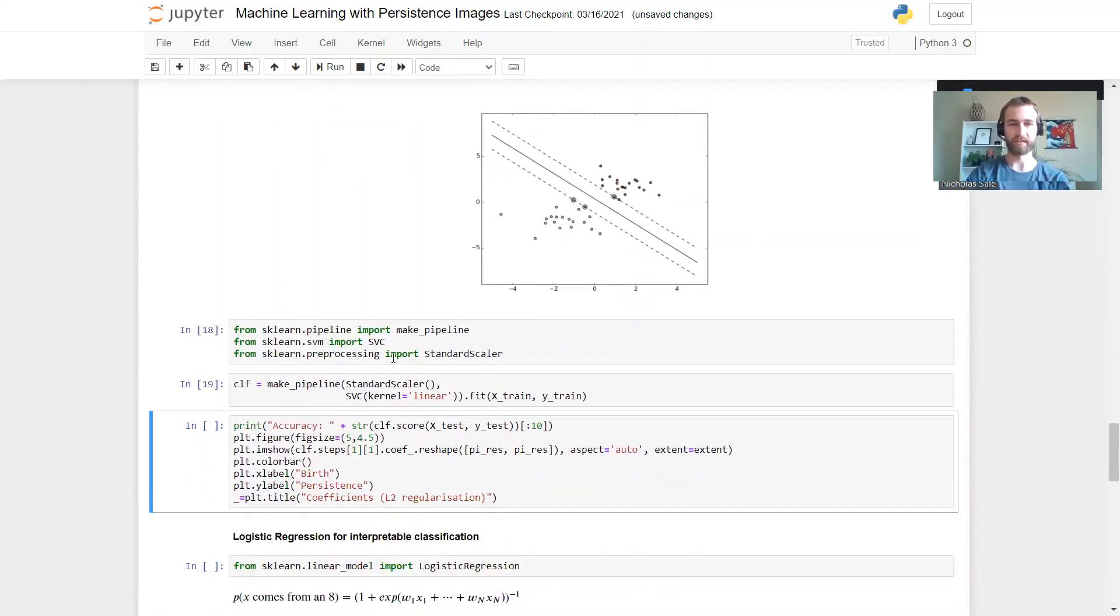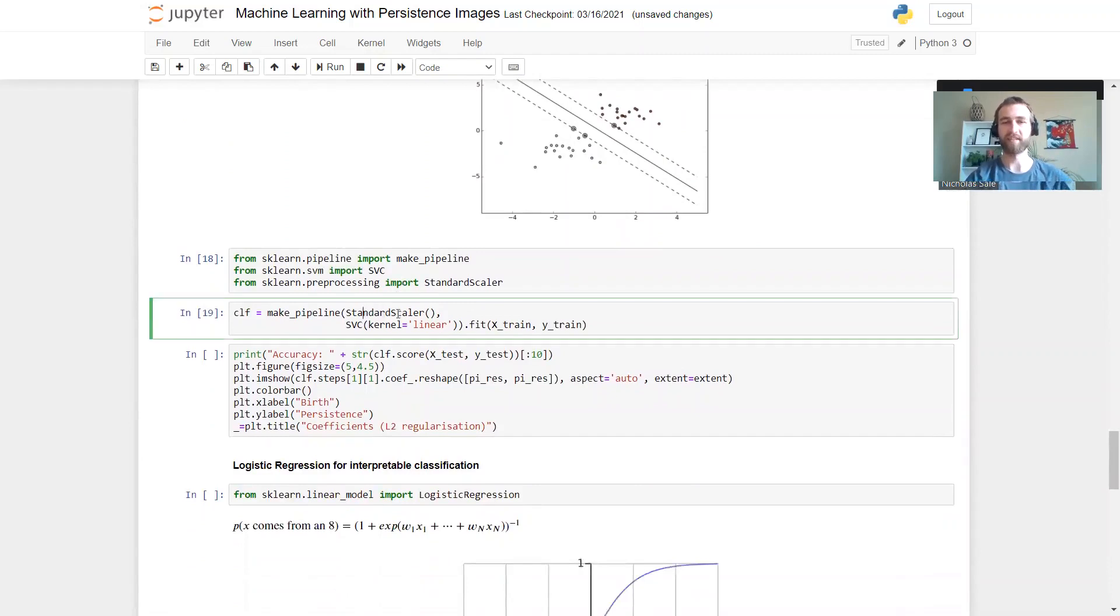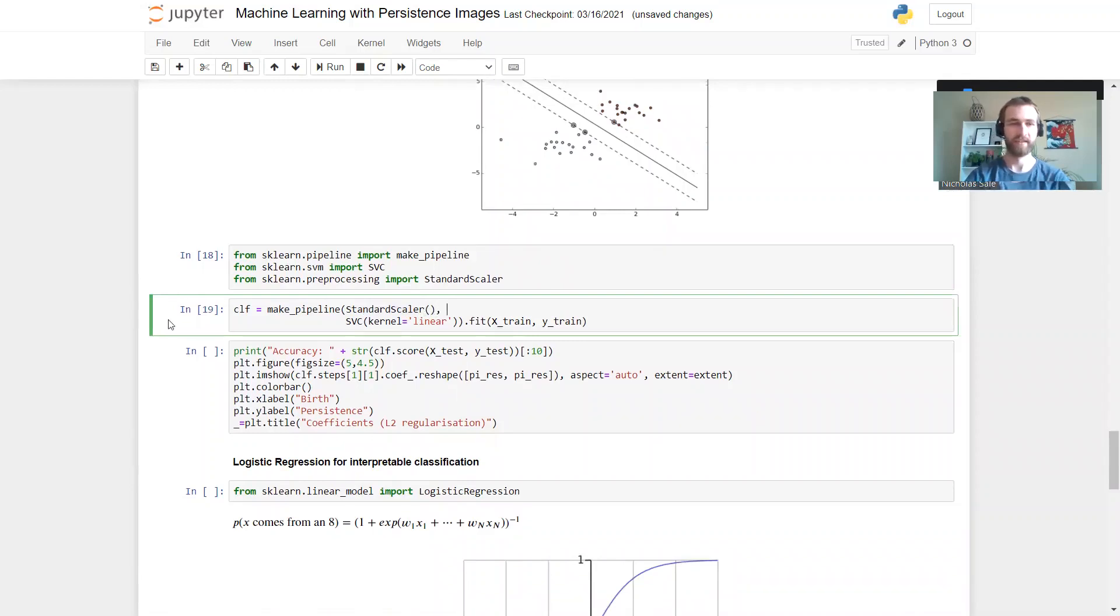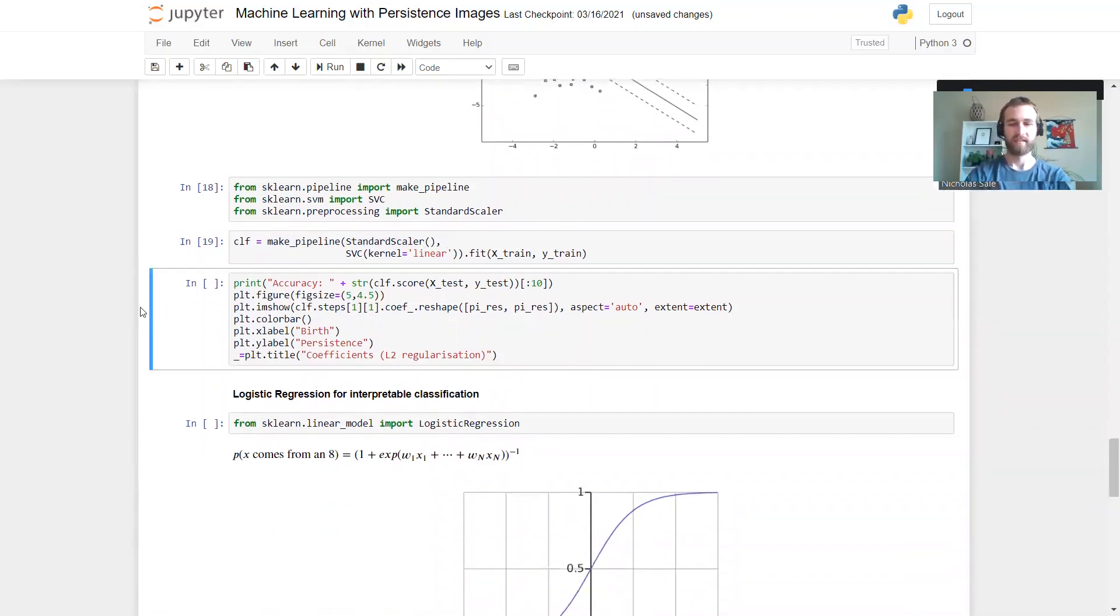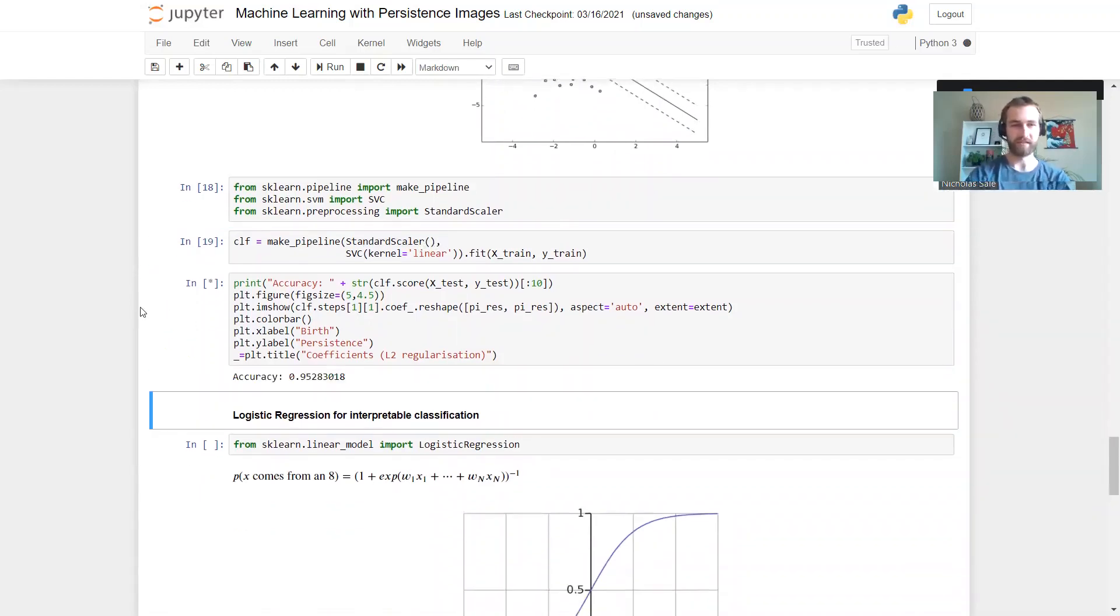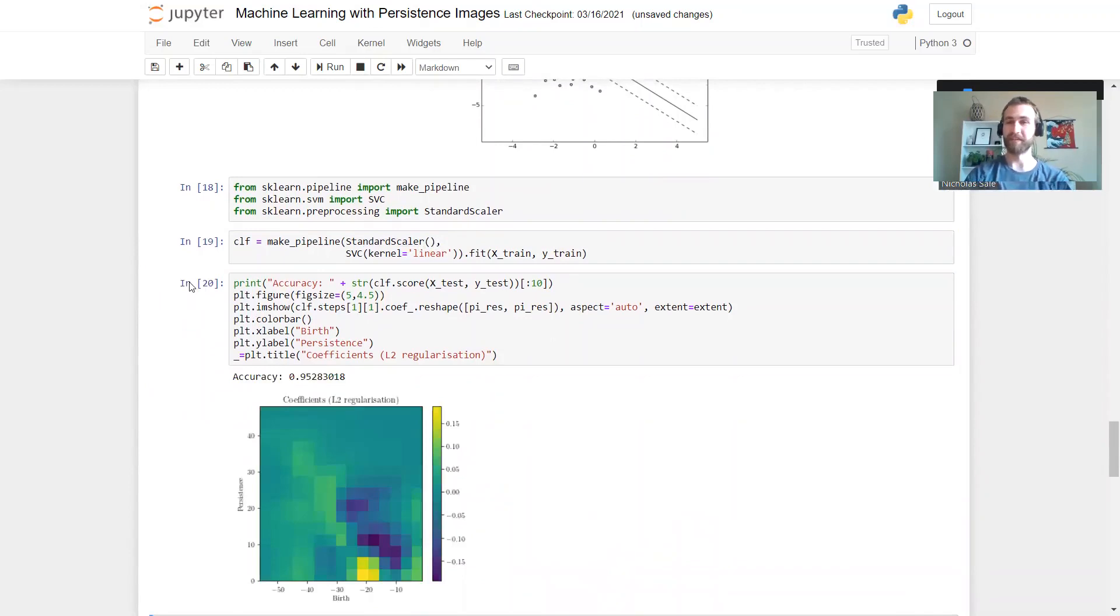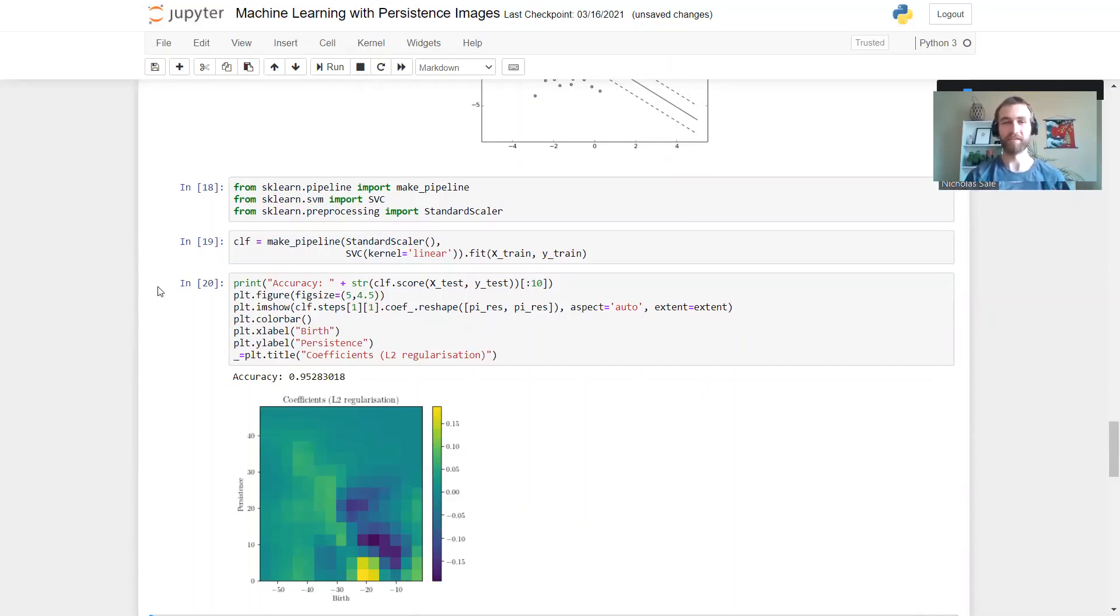We're going to chain that in with a standard scaler which is going to make sure that our data is centered, so it has zero mean and a standard deviation of one. Let's see how it does. Oh, 95 percent. That's pretty good. So it seems to be able to determine the eights and zeros pretty well in 95 percent of cases.